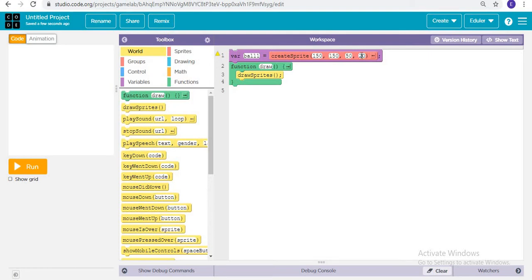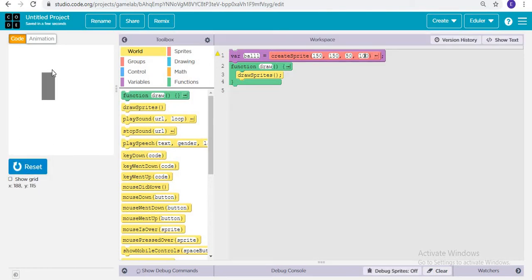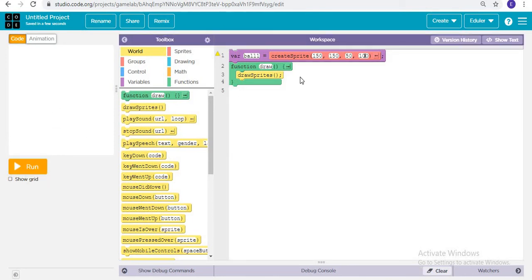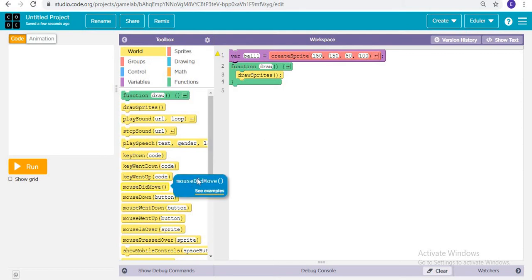The length is actually the height of the sprite. So if I increase it to 100, we can see that the height increases. In short: the first parameter is x coordinate, the second is y coordinate, the third is width, and the fourth is the height of the sprite.